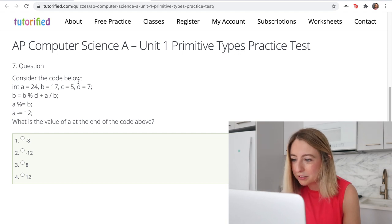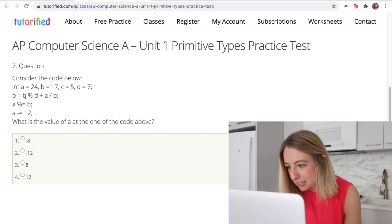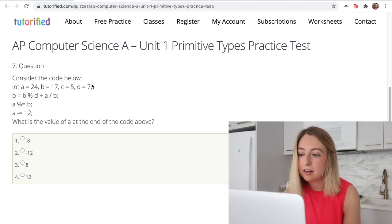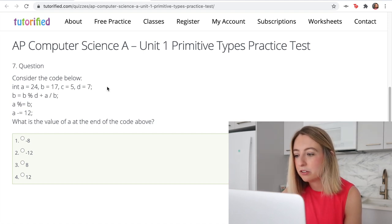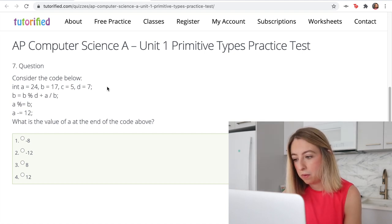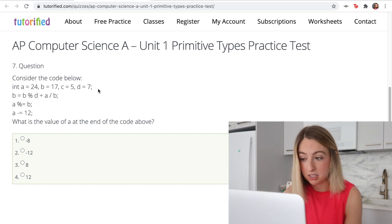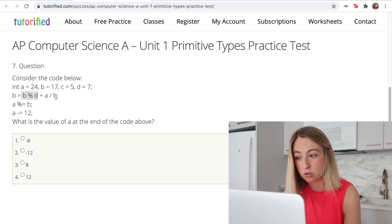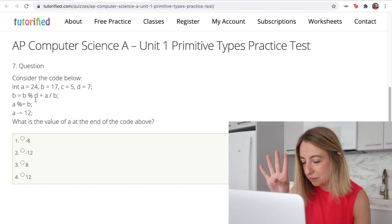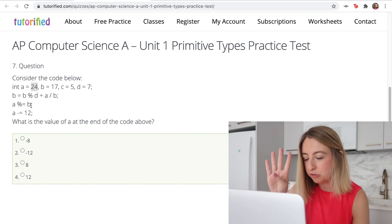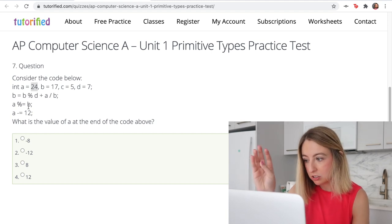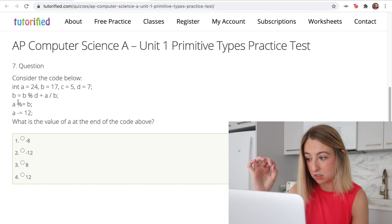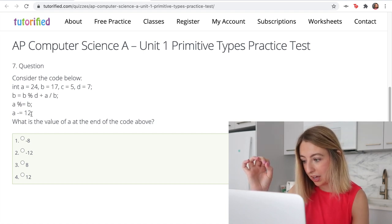Question seven — consider the code below. We have B mod D. B is 17, mod D which is 7. The mod operator gives the remainder of division: 17 divided by 7 is 2 remainder 3, so this first number is 3. Then A divided by B: 24 divided by 17 is 1, because 17 goes into 24 once. So 3 plus 1 — B is now 4. We have A, which is 24, mod B; the new value of B is 4. 24 divided by 4 is 6 with 0 remainder, so A is now 0. 0 minus 12 gives the new value of A, which is negative 12.